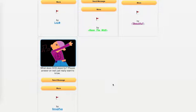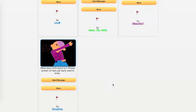And finally, SmugPug asks, What does CCH stand for? Please answer on wall. Just really want to know. I did answer on their wall, by the way. And CCH, for those of you watching that don't know, CCH stands for Chroma Club Helper.